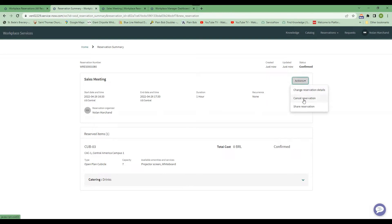I can cancel it, and say I no longer need it. And then you can also share your reservation. So I want to share this reservation with the people who'll be attending. I can do that.